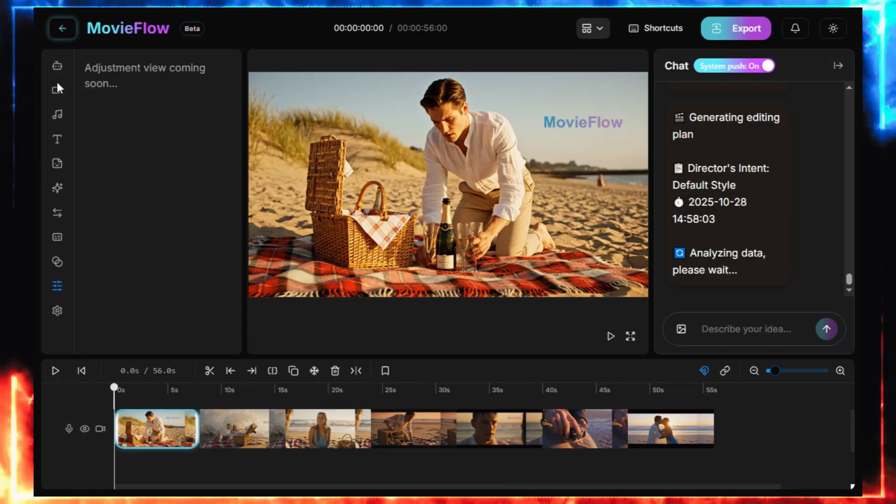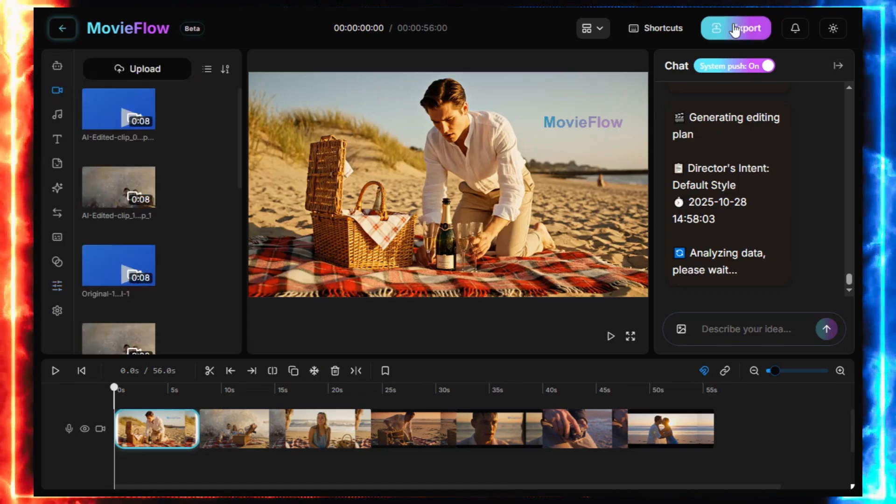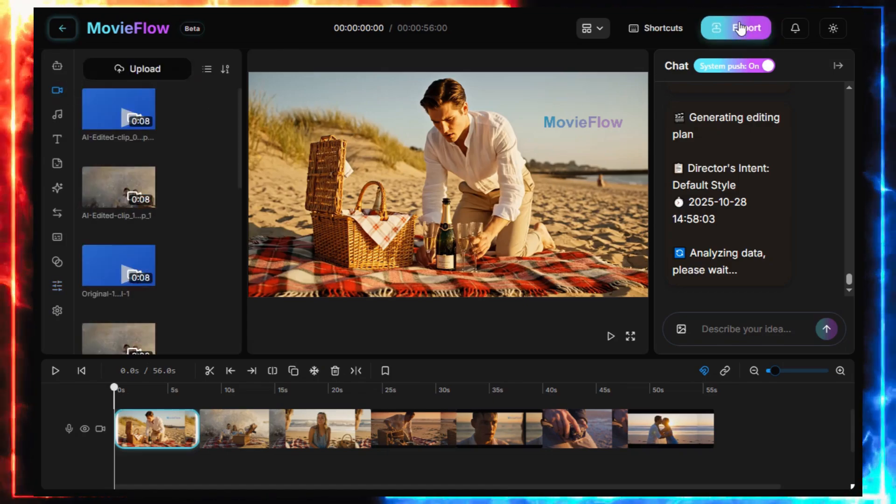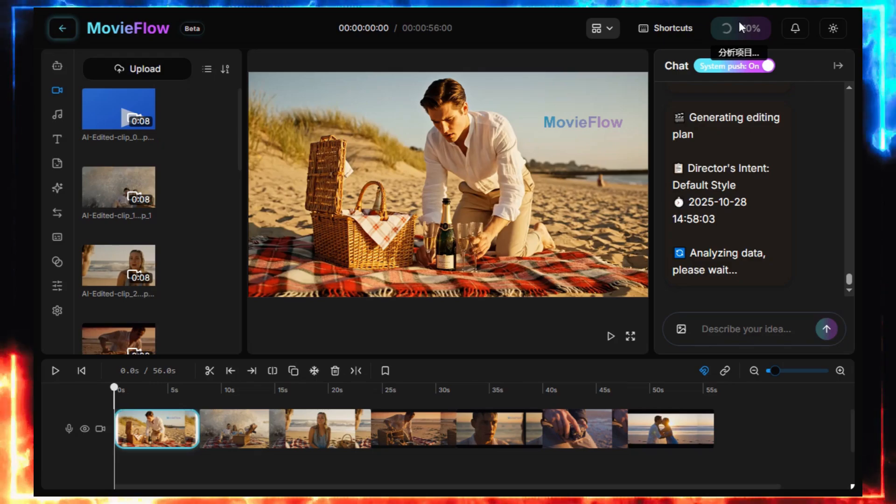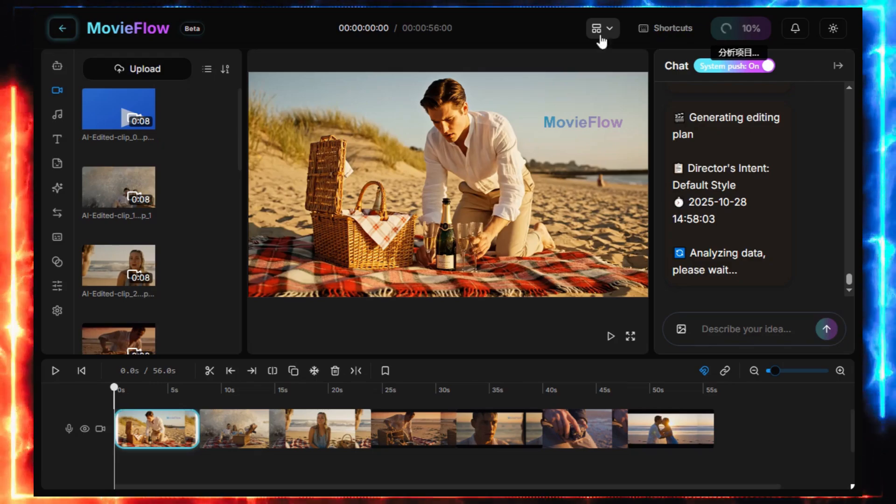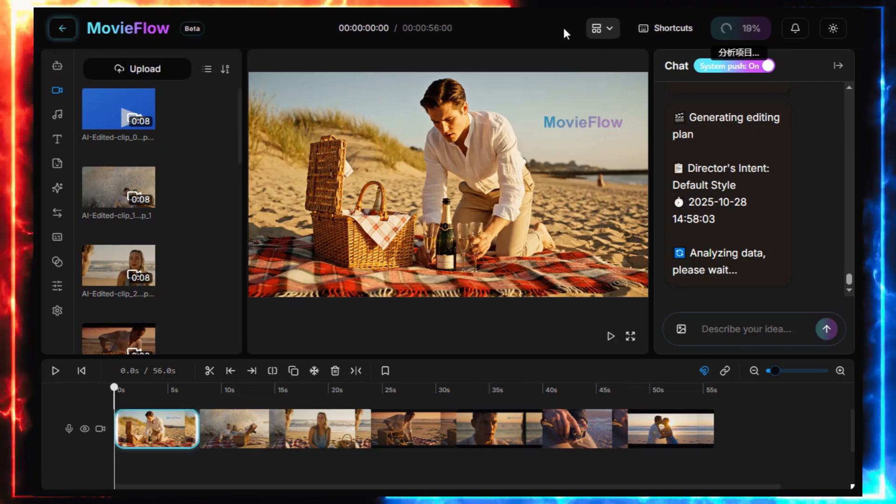Alright, now, for the plot twist. That watermark? It's huge. Like, seriously huge. You can't use these videos publicly as they are. So let's fix that.